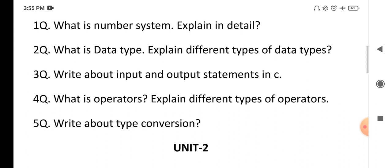The next question is type conversion. Type conversion means converting one data type value into another — for example, converting a float variable into integer format. That is nothing but type casting or type conversion. You have to explain the definition and write a simple example program. Remember, the questions I am giving cover both long answers and short answers, so no need to learn separate short answers — just go through these questions.